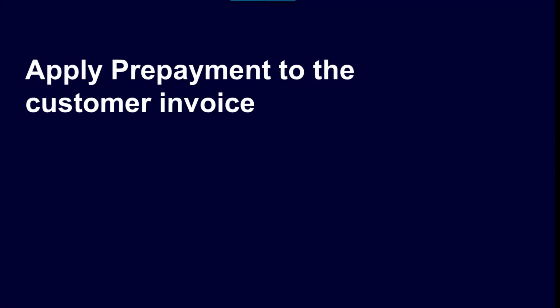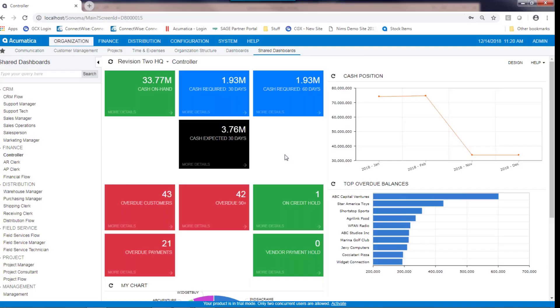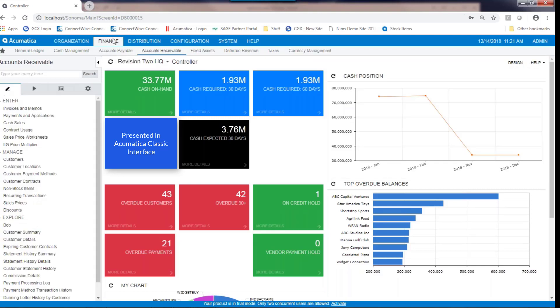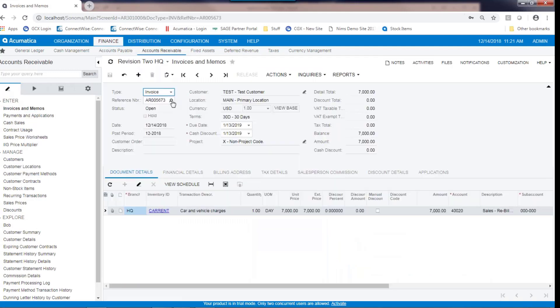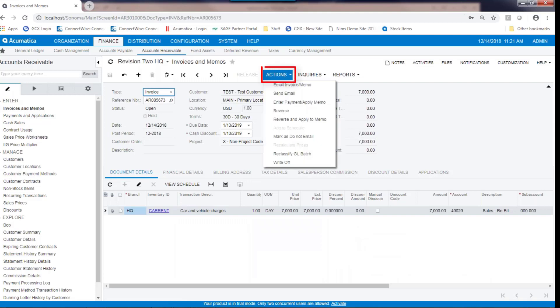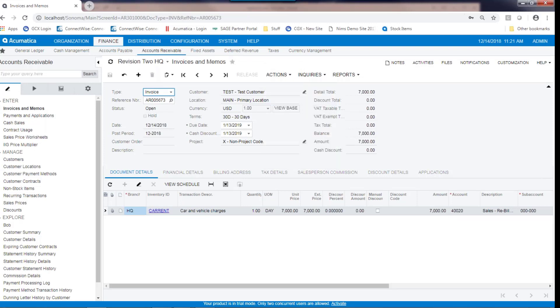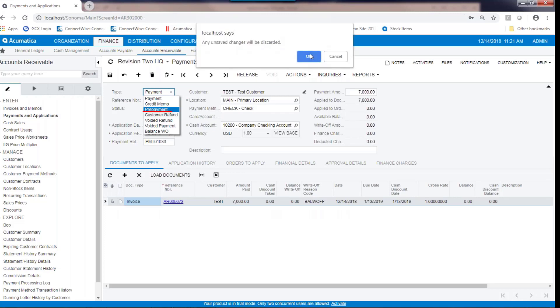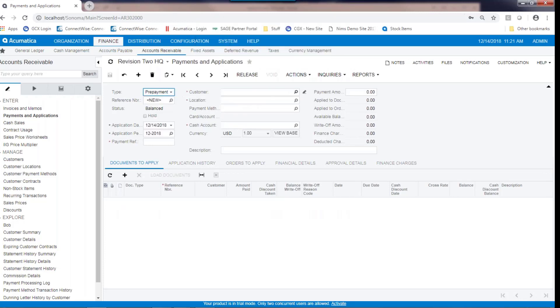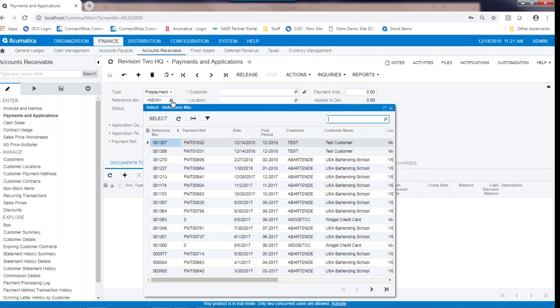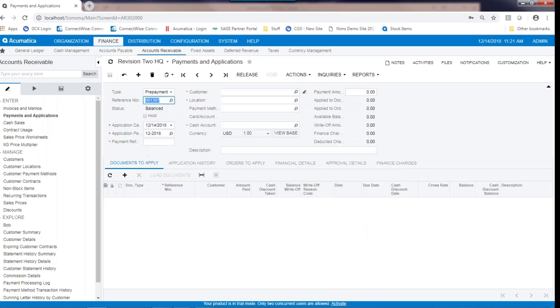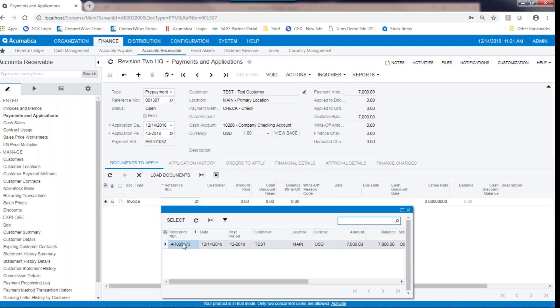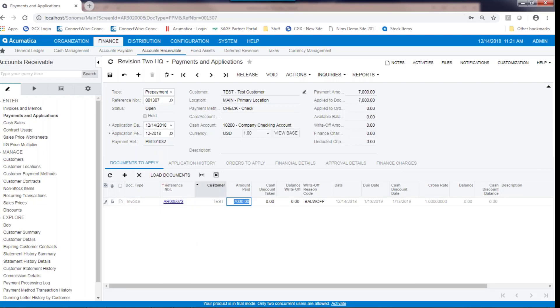Apply prepayment to the customer invoice: to apply the invoice to the prepayment, it can be done in two ways. One, you can start from the perspective of the prepayment, or you can apply it from the perspective of the invoice. In this case, I'm going to go to our invoice in accounts receivable that we just entered. Under the actions tab, I'm going to click on enter payment, apply memo. What I'm going to do here then is switch this to a prepayment. I'm going to select the prepayment that we had entered before, $7,000, and then I'm going to choose to apply that prepayment. When this prepayment application is released, it is going to relieve the prepayment account. I'm going to get a debit to the prepayment account and a credit to accounts receivable.